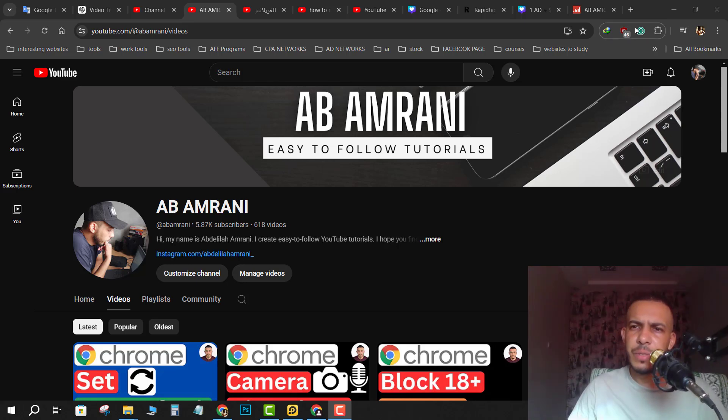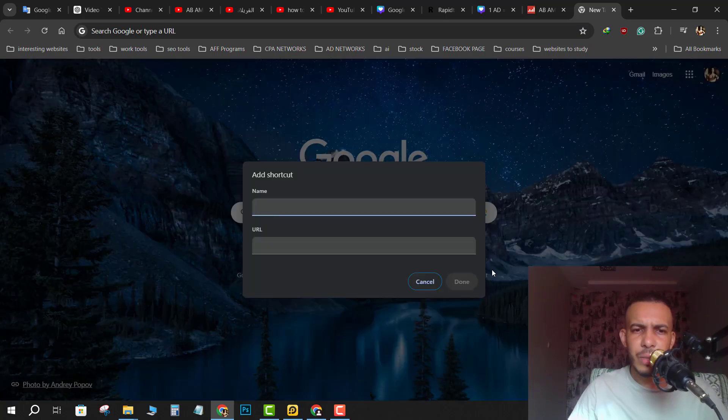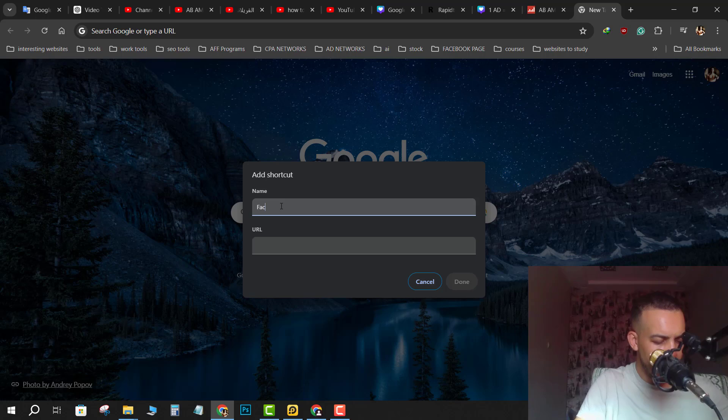Open your Chrome browser, then add a new tab. As you can see here we have 'add shortcut,' so click on it. Here on name, type 'Facebook.'